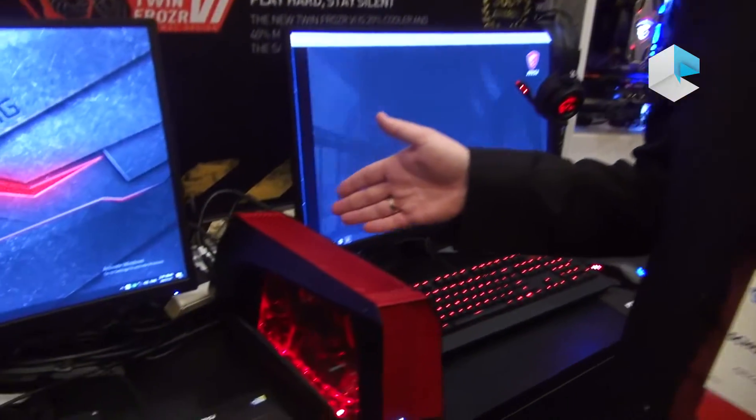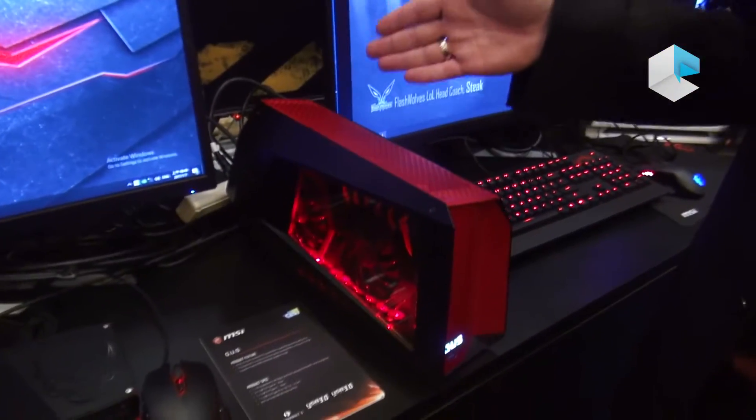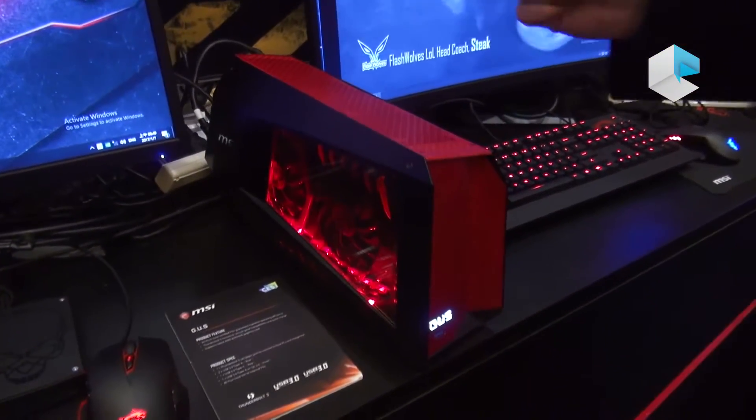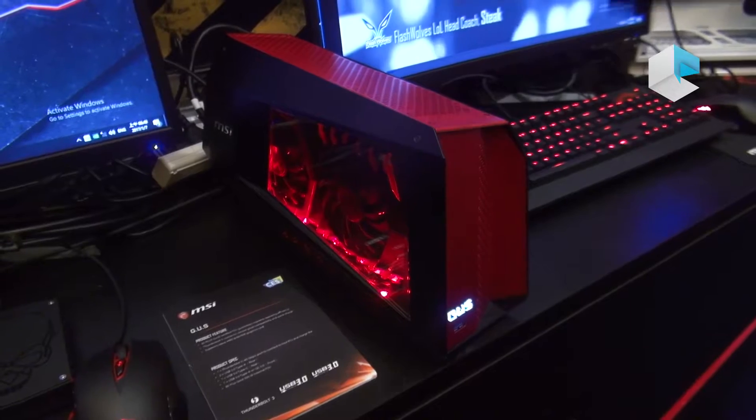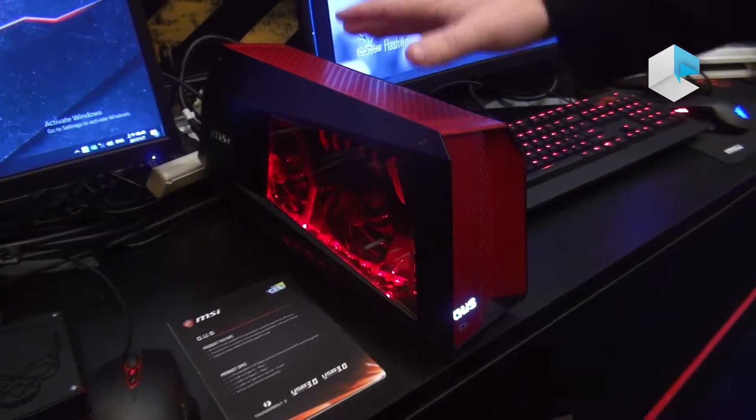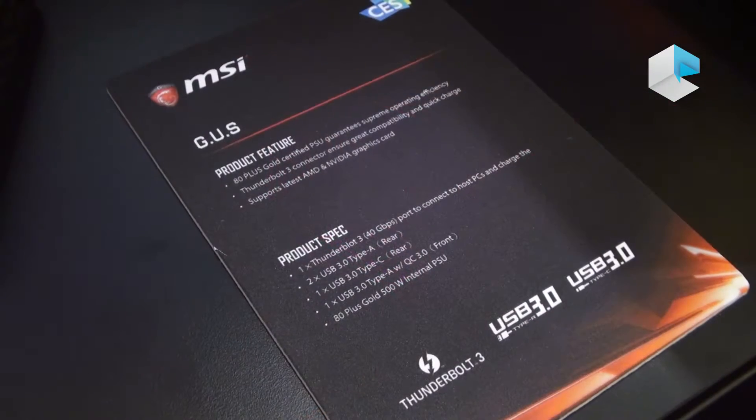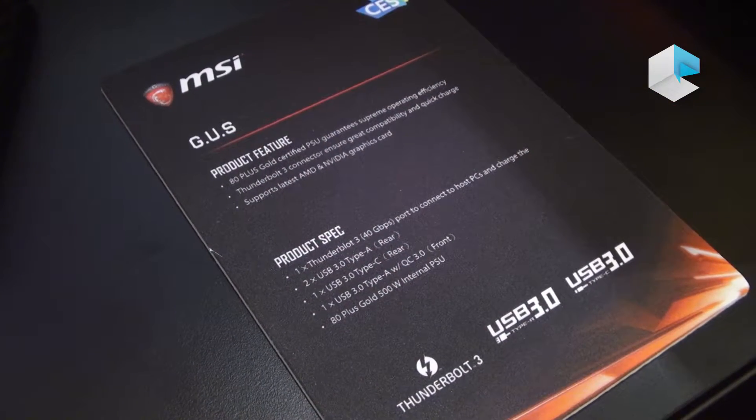Hi guys, my name is Joran. I'm from MSI. We're at CES 2017 and I'm going to introduce you now to the GUS, the Graphics Upgrade Solution from MSI. It's Thunderbolt ready, so basically what you can do is upgrade your graphics performance.